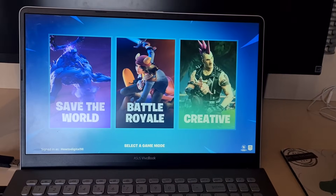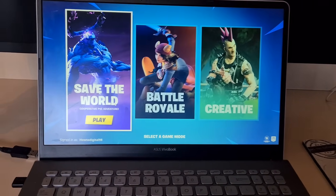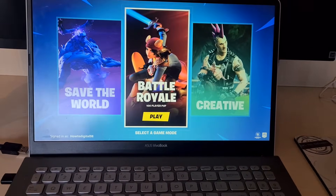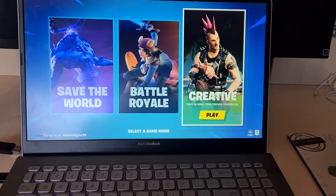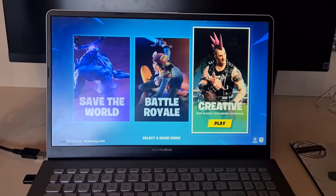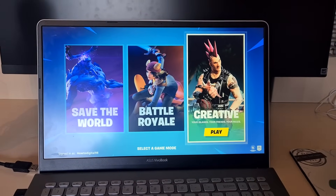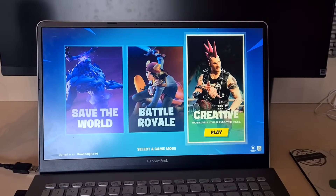As you can see right there, I can now play Fortnite, I can choose a game mode, and I can play this. If you want to do this yourself, keep watching this video and I'll show you how you can do this.